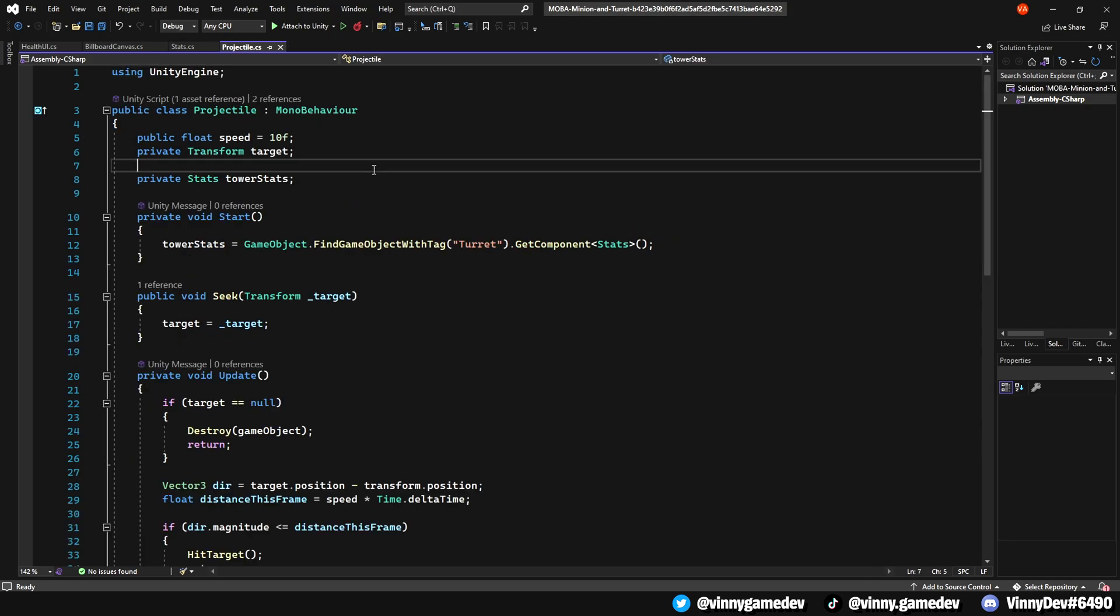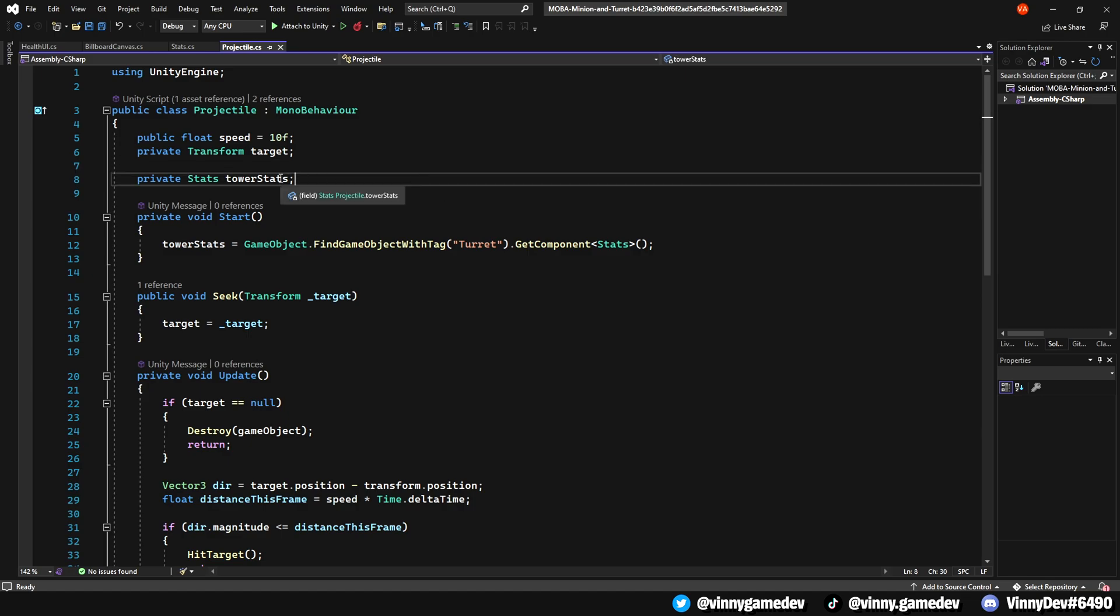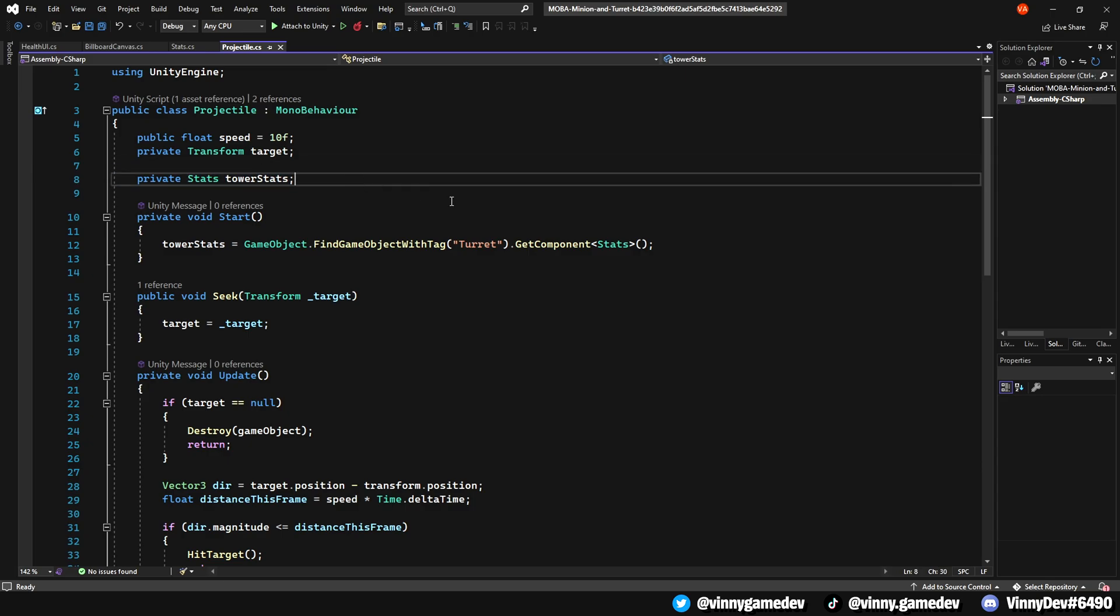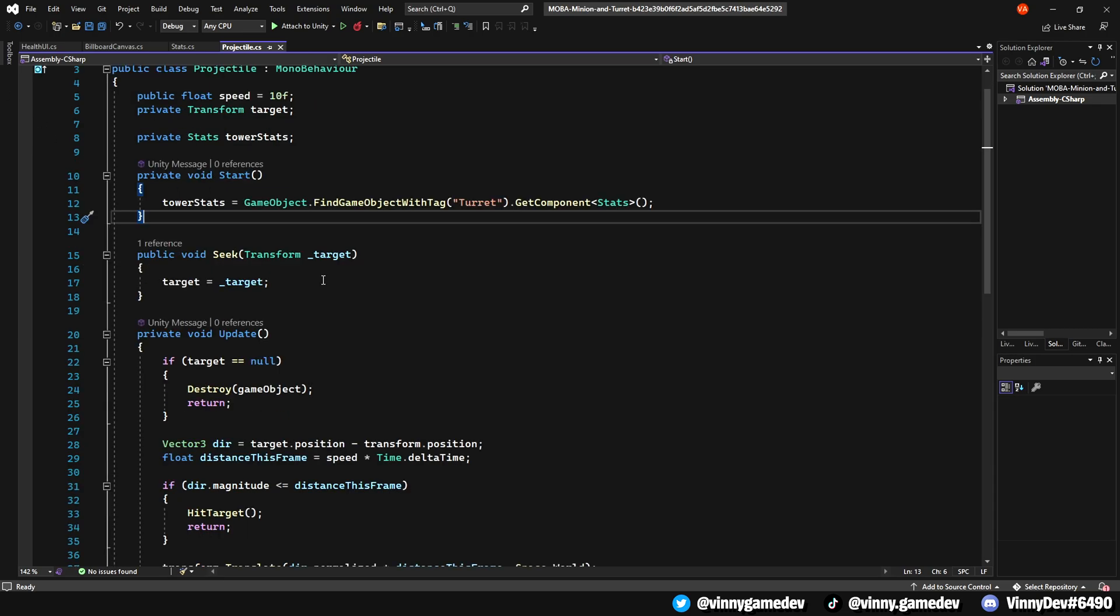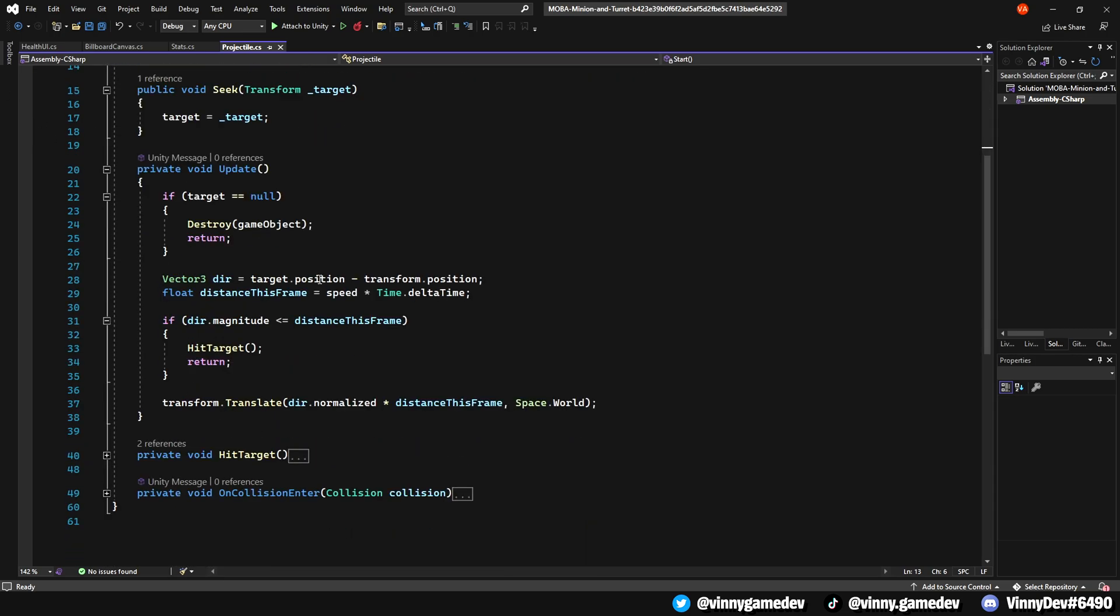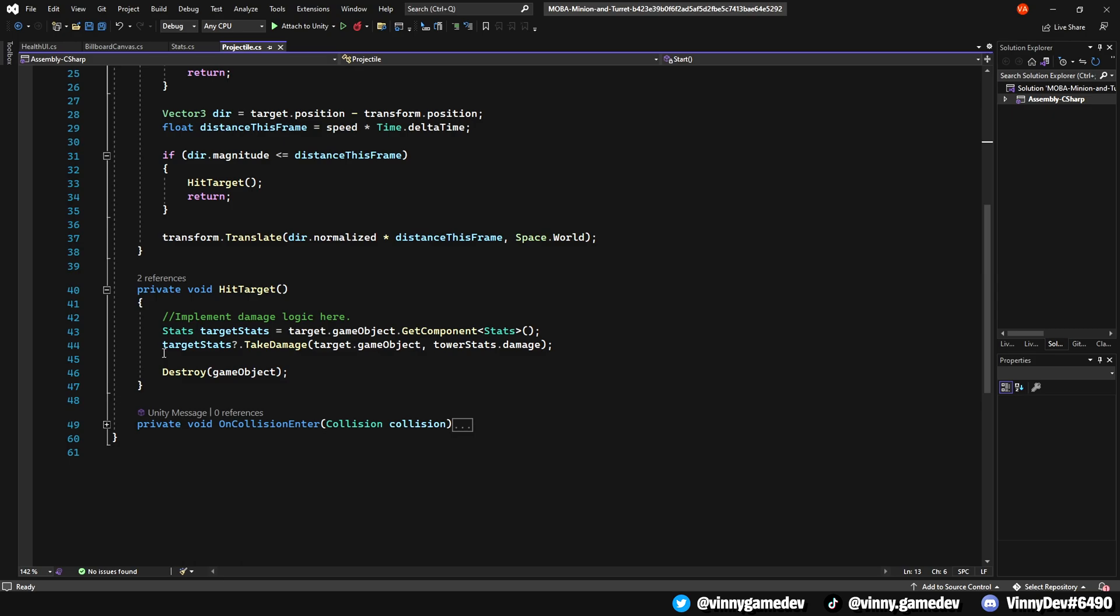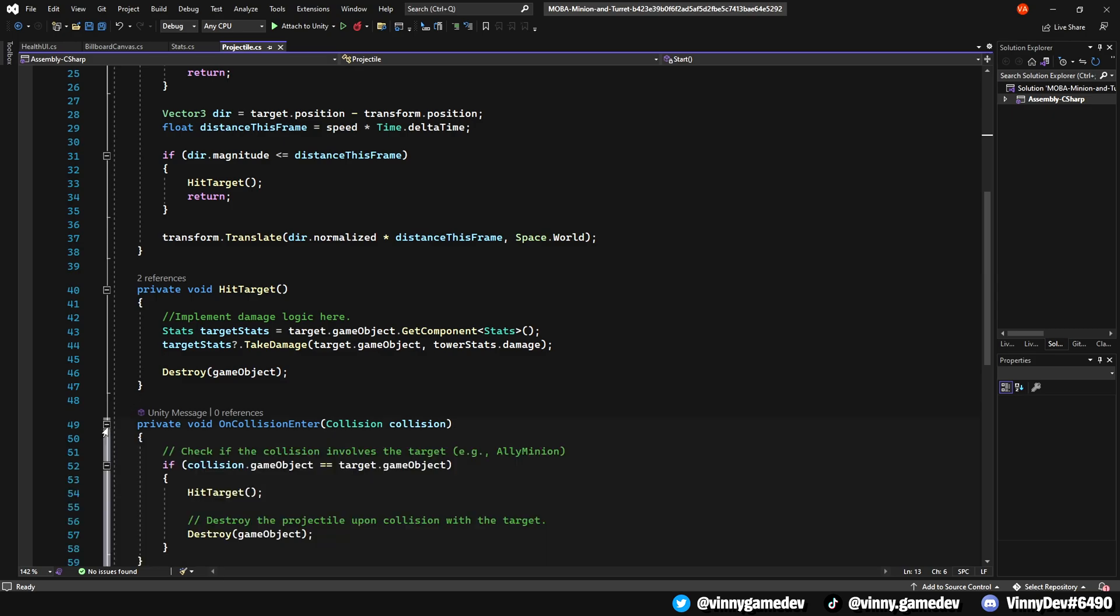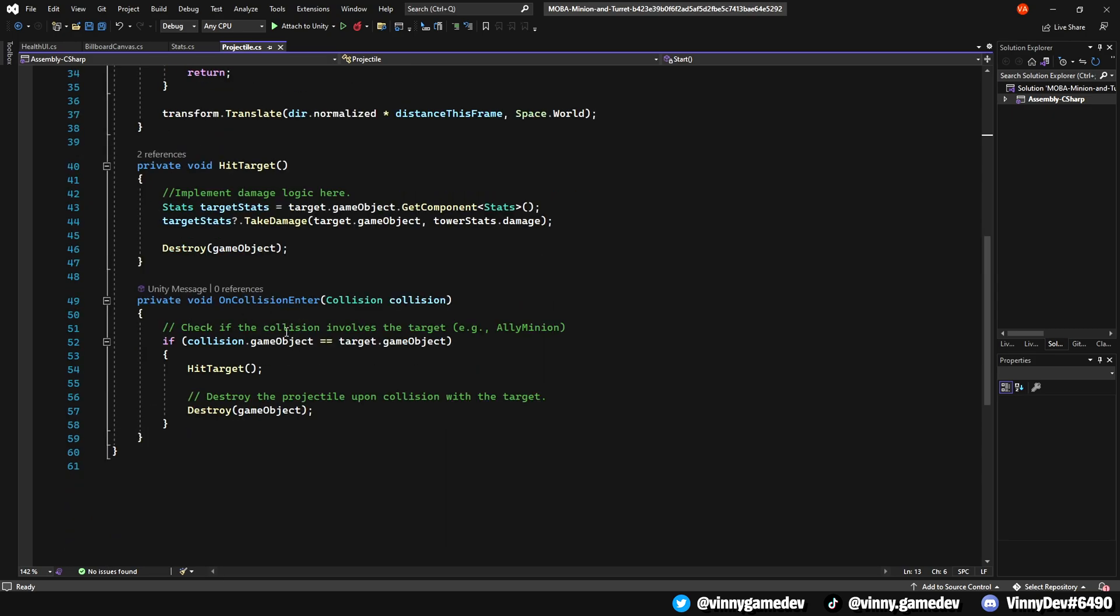The last thing we need to do is update our projectile script. We'll add a private stats called turretStats and in the start method, we'll be getting those stats based off the turret tag in the scene. Going down to the HitTarget and OnCollisionEnter methods, before we just destroyed the game object, but now we can take the target stats script of the selected ally minion, call the TakeDamage function, which will then have the ally minion lose health. In the end, we'll also destroy the projectile game object once it comes in contact with the targeted ally minion.